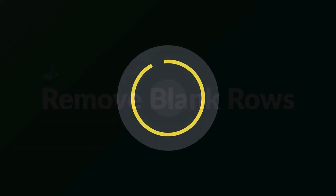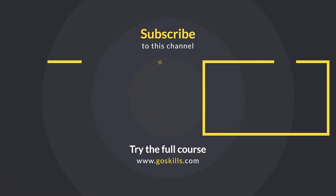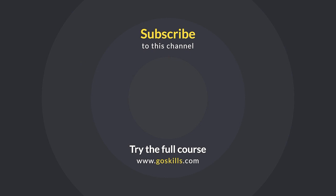Ready to learn more about Microsoft Excel? Then check out the full course on GoSkills.com. Click the link in the description.